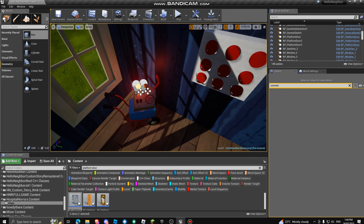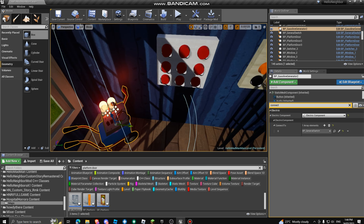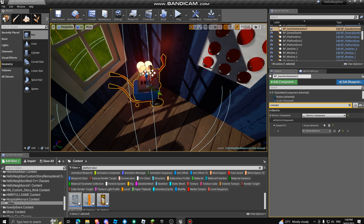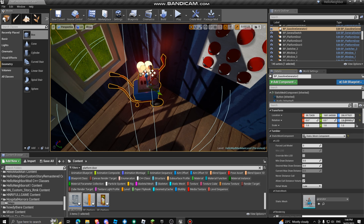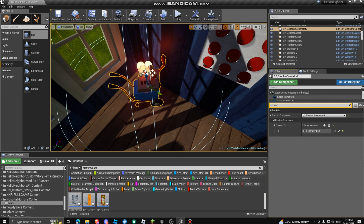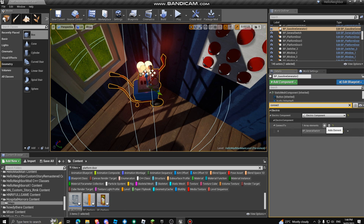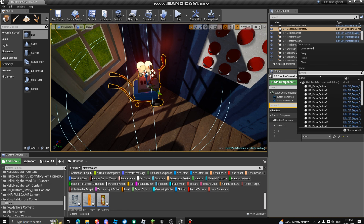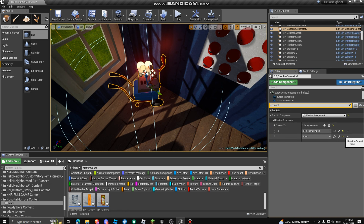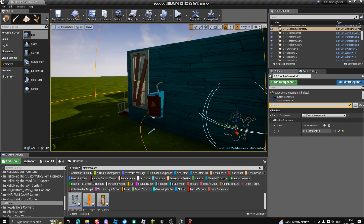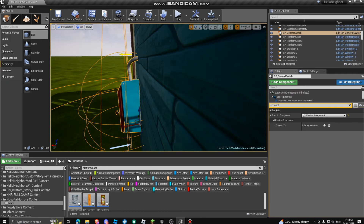So basically you grab the gasoline generator. If you need it and want to connect it to the general switch, you just click on the gasoline generator, swipe and connect, and then click the plus and select your general switch. If you want to delete you can reset this or go over here and delete it. The general switch is just the main power switch.